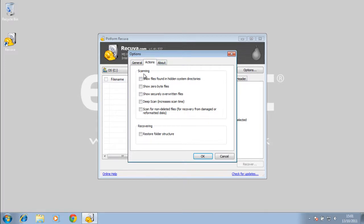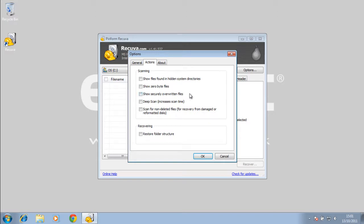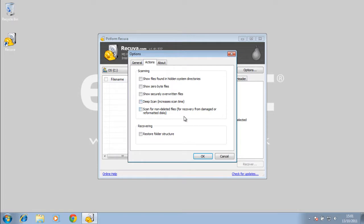We have the scanning option. Show files found in hidden system directories, so you can check that if you want to. Show zero byte files. Show securely overwritten files. Deep scan increases the time, so that was the option we were given in the wizard. Enable deep scan, so you can do it in here as well in options. Scan for non-deleted files for recovery from damaged or reformatted disks. You can check that if you want to.